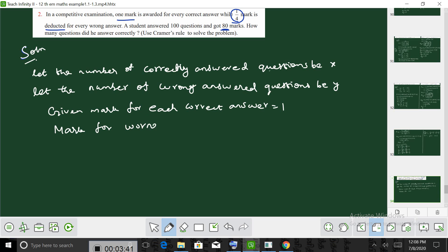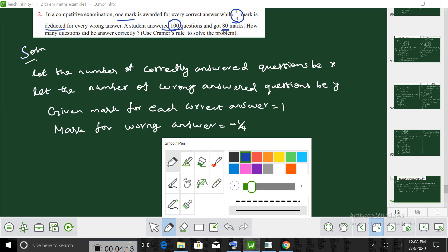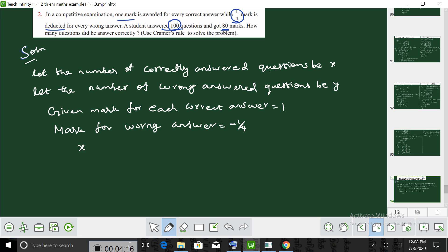The mark for each wrong answer is equal to minus 1 by 4. So, x plus y equal to 100.